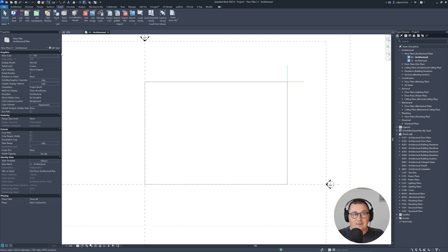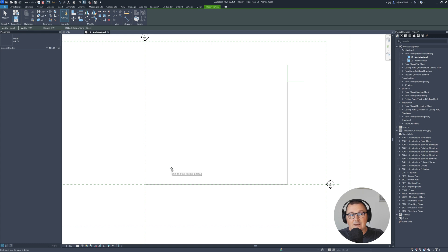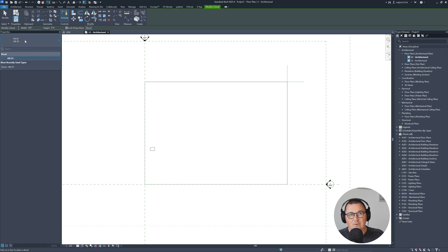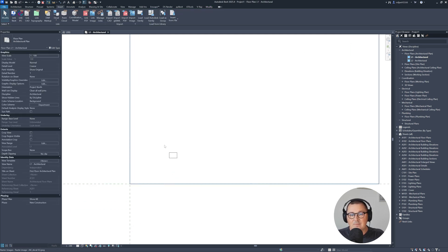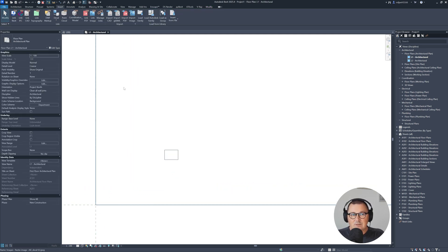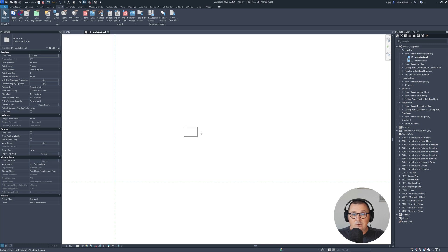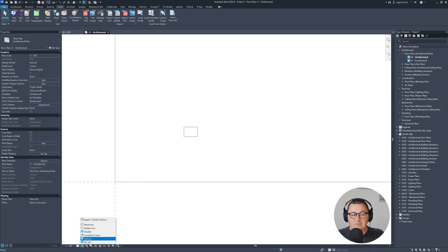And then you just need to go to place decal. And then you need to pick the type. Right now I just have one type, which is called Architeasy01. And simply, you see, place it, click somewhere and place it.